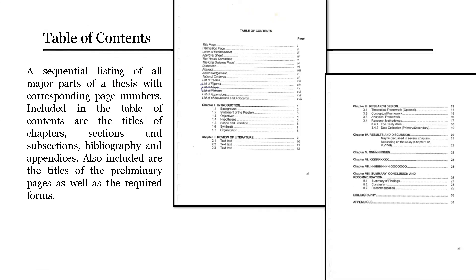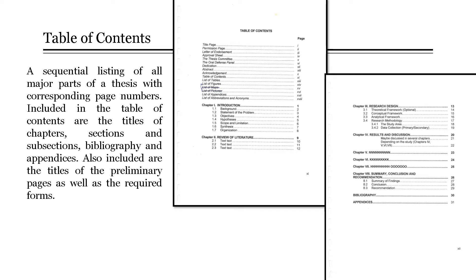Next, the table of contents. It is a sequential listing of all major parts of the thesis with corresponding page numbers. Included in the table of contents are the titles of chapters, sections, and subsections, bibliography, and appendices. Also included are the titles of the preliminary pages as well as the required forms. It should be appropriately formatted.